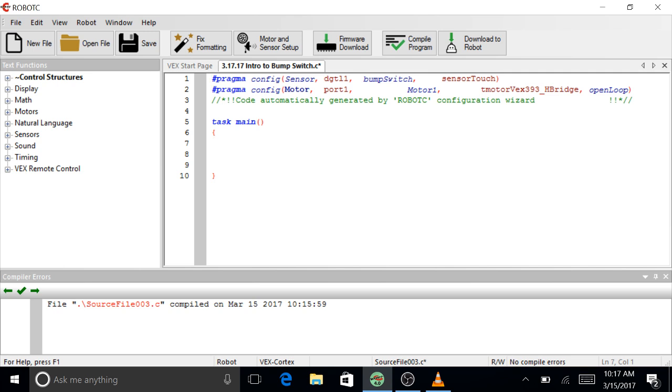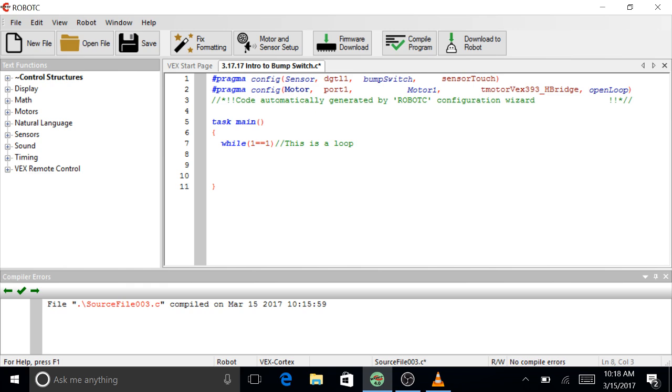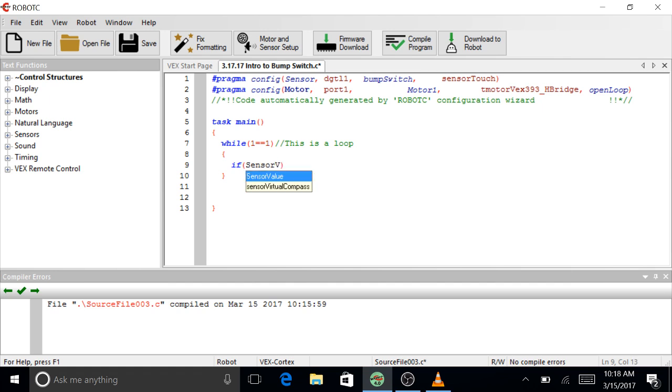Let's create our loop. So, tab, one equal equal to one. This is a loop, needs curly braces, right? Cool.